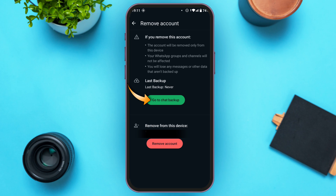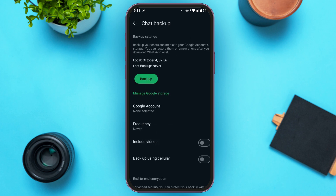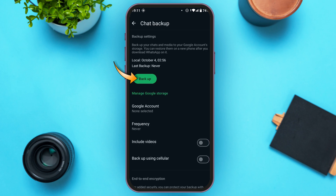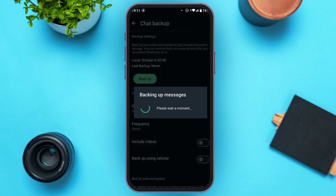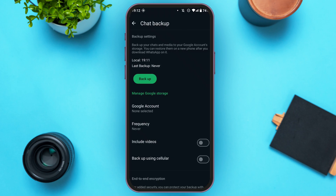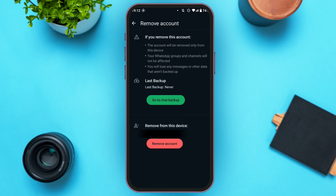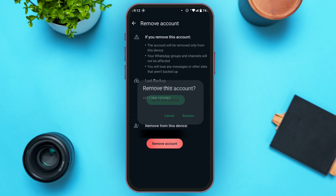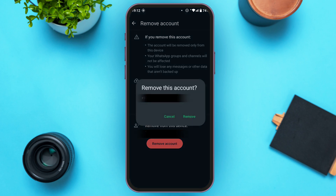You will lose any messages or data that aren't backed up, so make sure to back up first. Tap on Go to Chat Backup. Here you'll find the option for Backup — tap on it and wait for the messages to be backed up. After the chat backup is completed, simply go back.